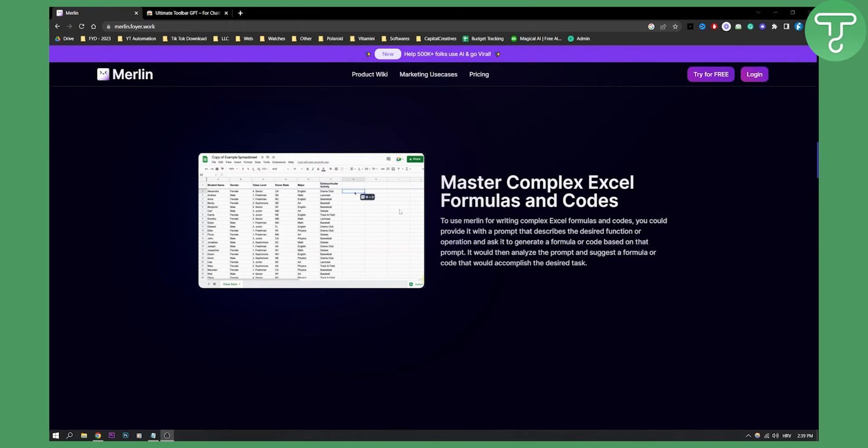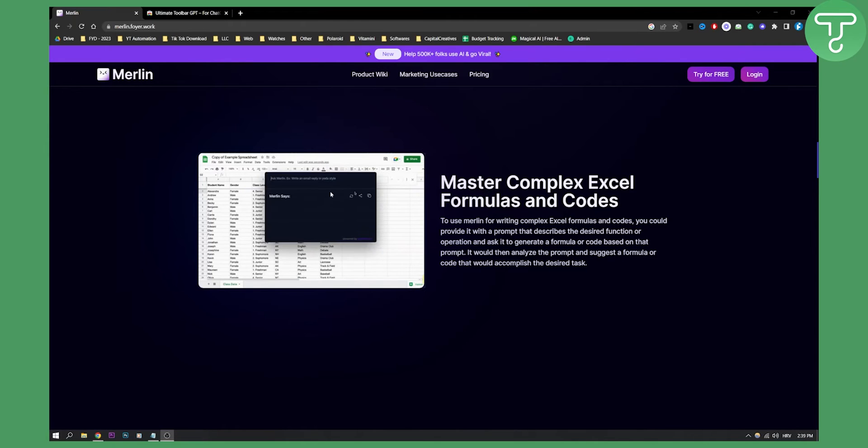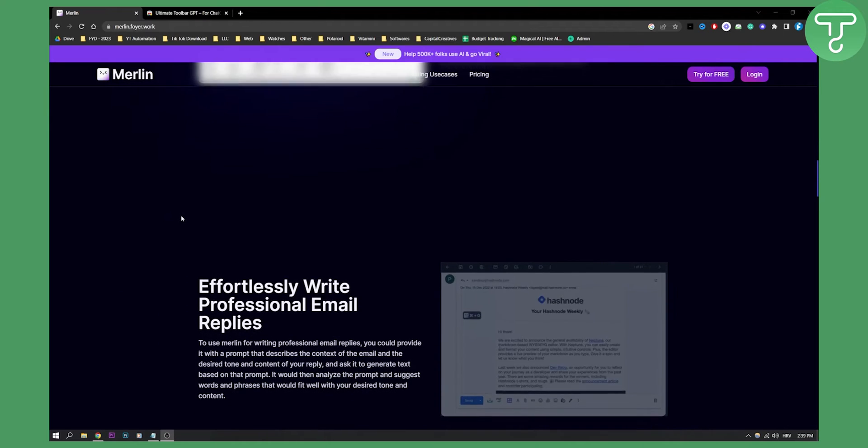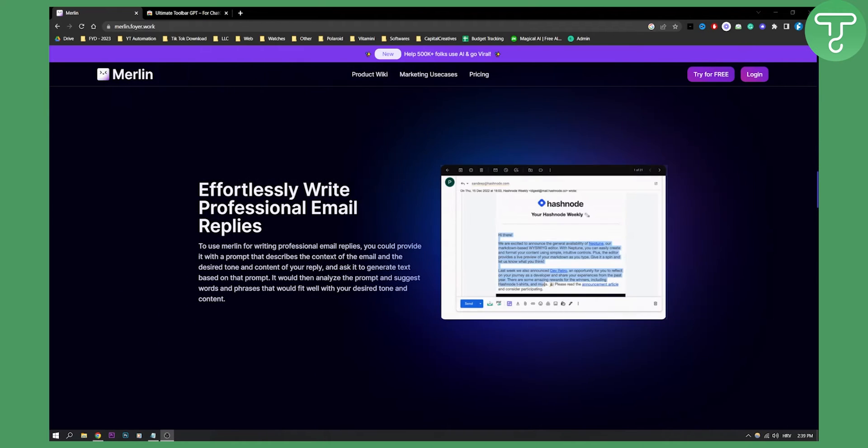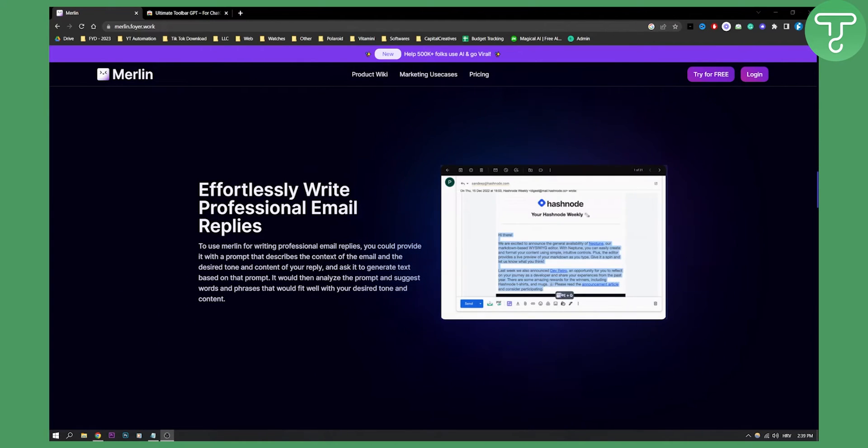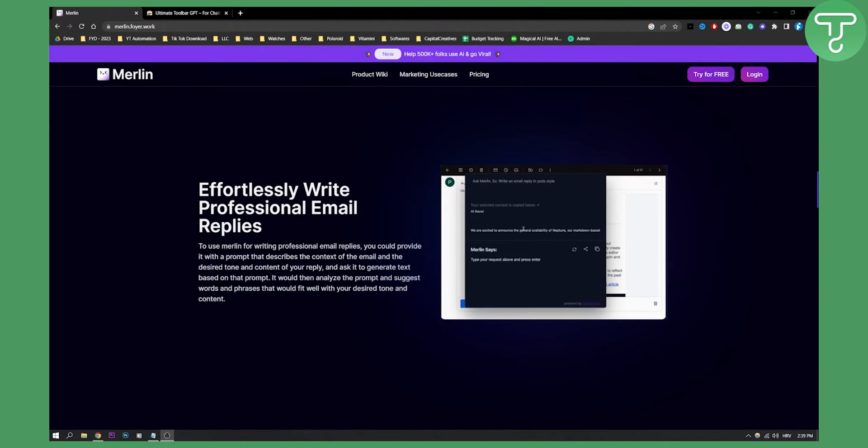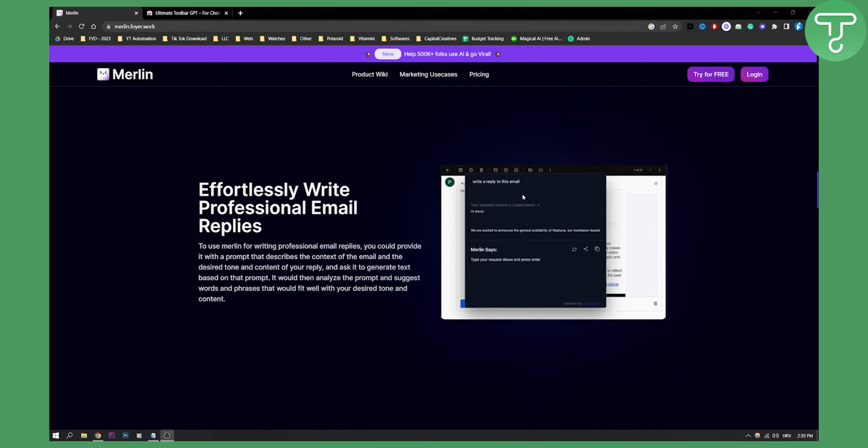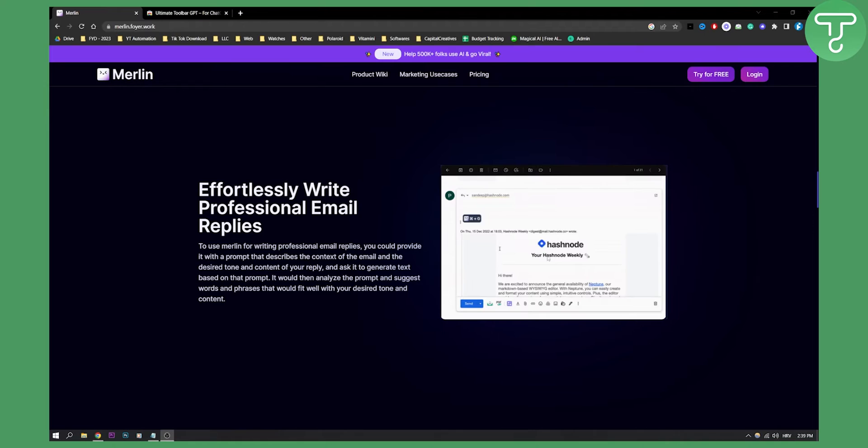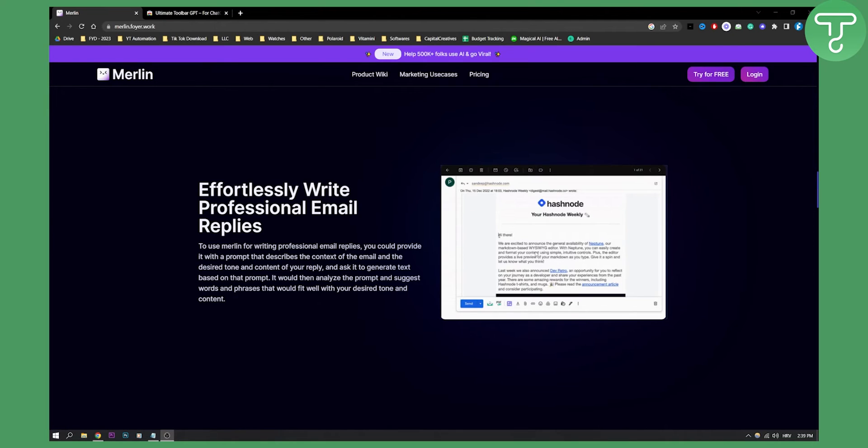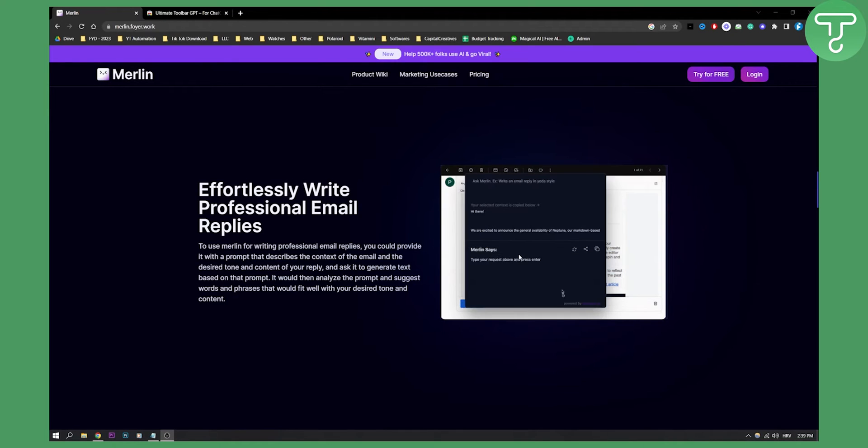Obviously if you don't know a formula you can just describe it and Merlin will actually give it to you. You can also do something like write professional email replies. Let's say you are in Gmail, you can go here and you can write replies within your Gmail. You can just open the Google Chrome extension Merlin and then you will be able to do it. As you can see it's pretty pretty sweet if you ask me.